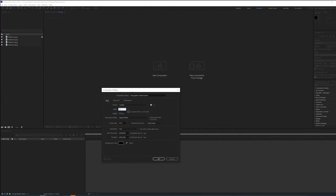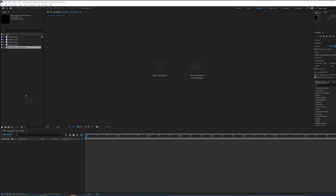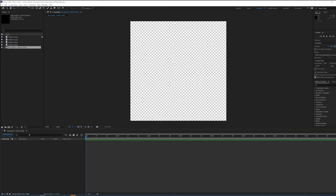I'm creating a new comp within After Effects according to the same exact specs that I had. And I want this to be eight seconds or less. So let's set that up and we have our comp.